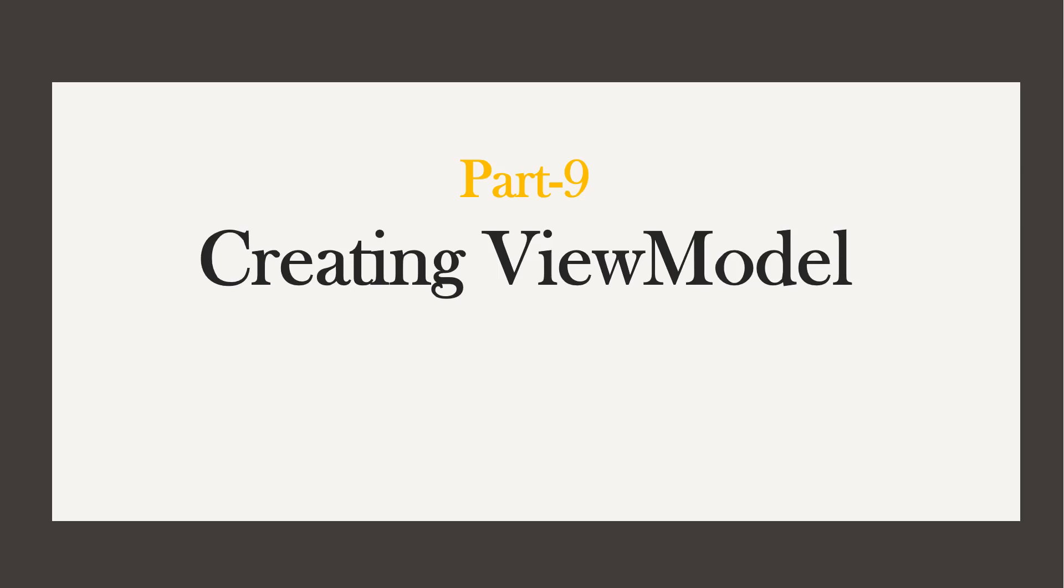Hi, this is Sahana. In this video, we are going to discuss view models and also we are going to create view models in our application.